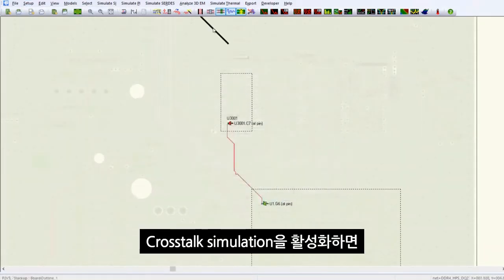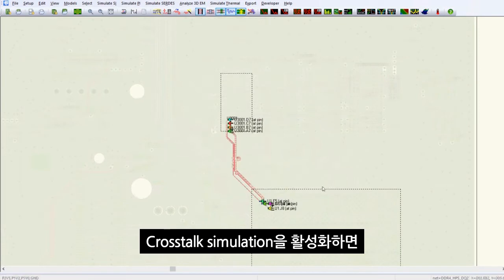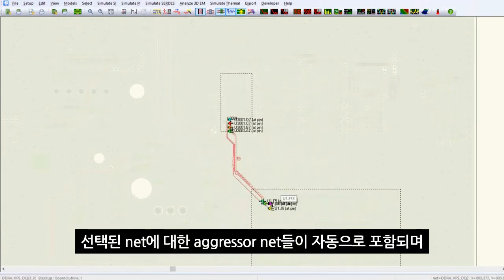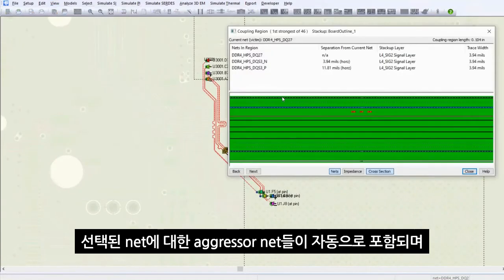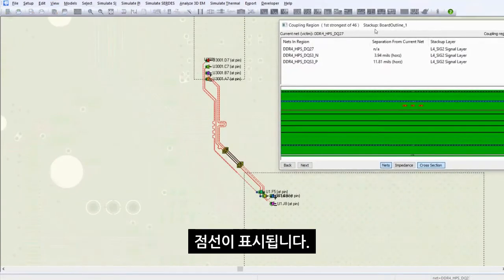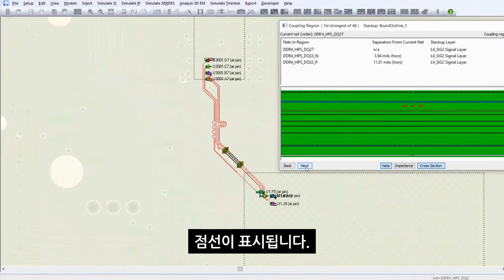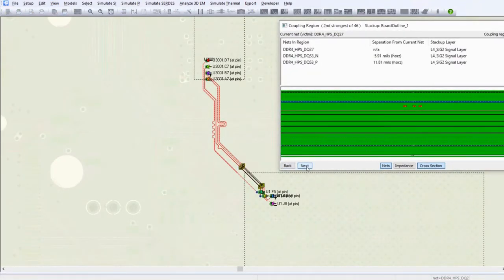If you enable the cross-talk simulation, the aggressors are now brought in automatically for the selected net shown by the dotted lines.